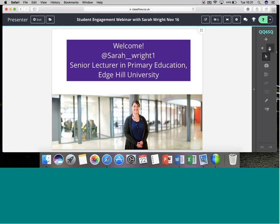Welcome to this webinar. My name is Sarah Wright and I am delighted to be hosting this. I'm a senior lecturer in primary education at Edgehill University, based in the northwest of England. This afternoon I'm talking about student engagement using ClassFlow. Please feel free to ask questions and tweet along using my Twitter handle or ClassFlow UK.